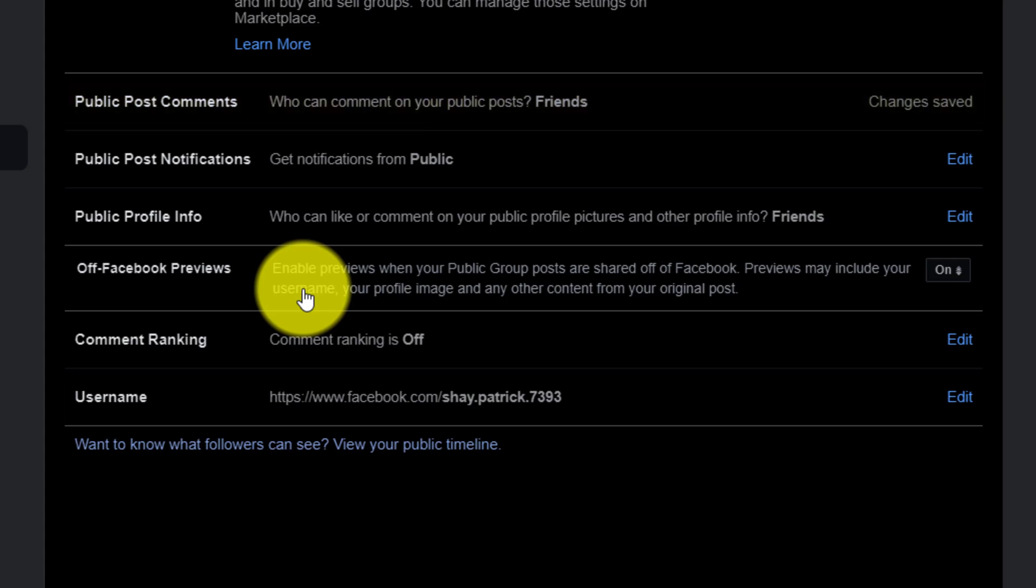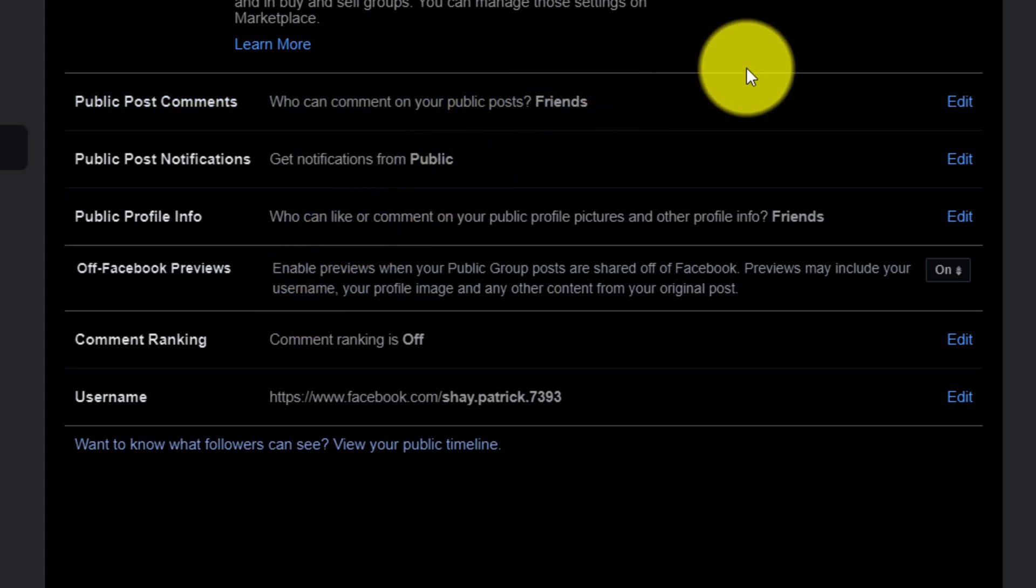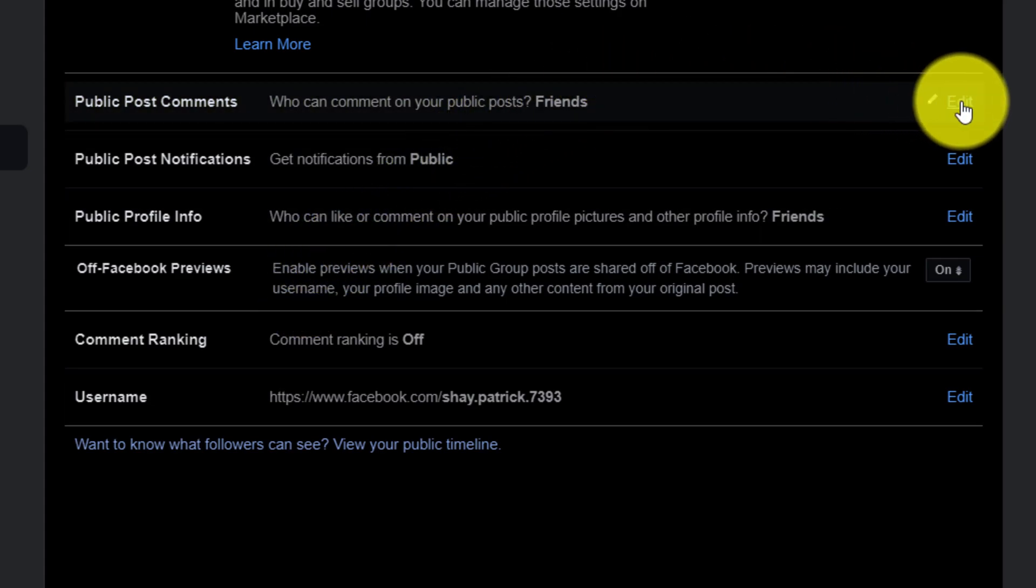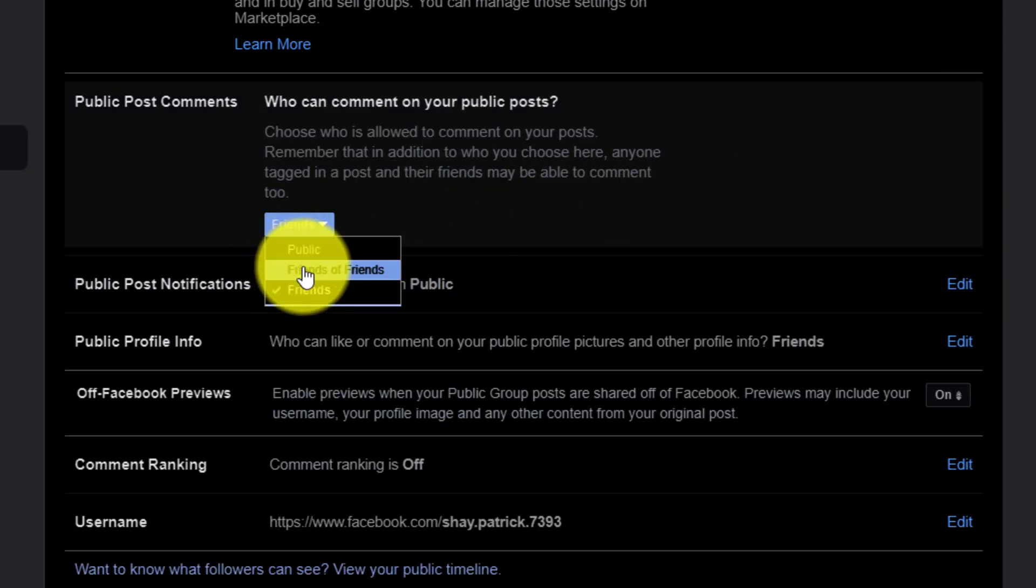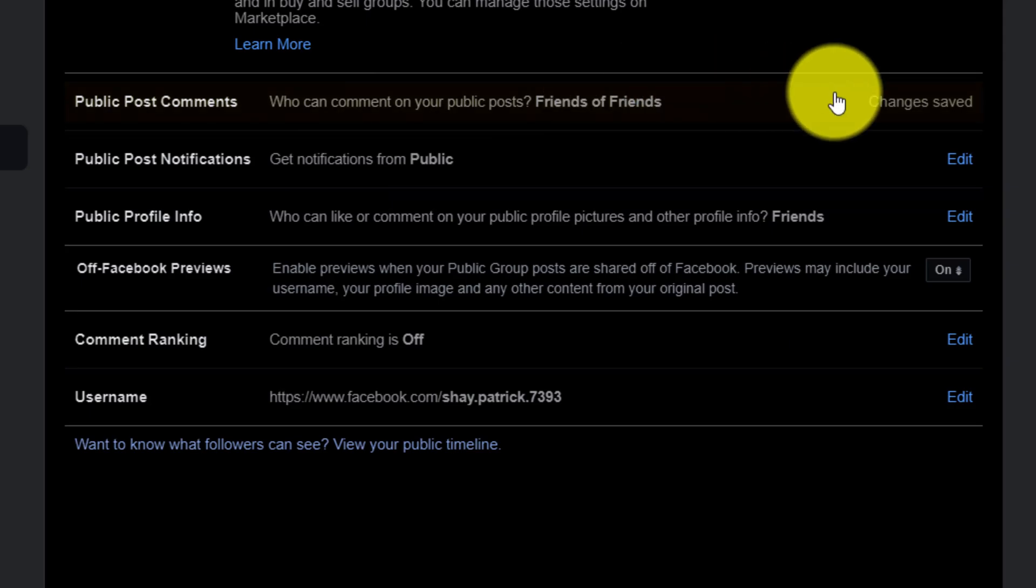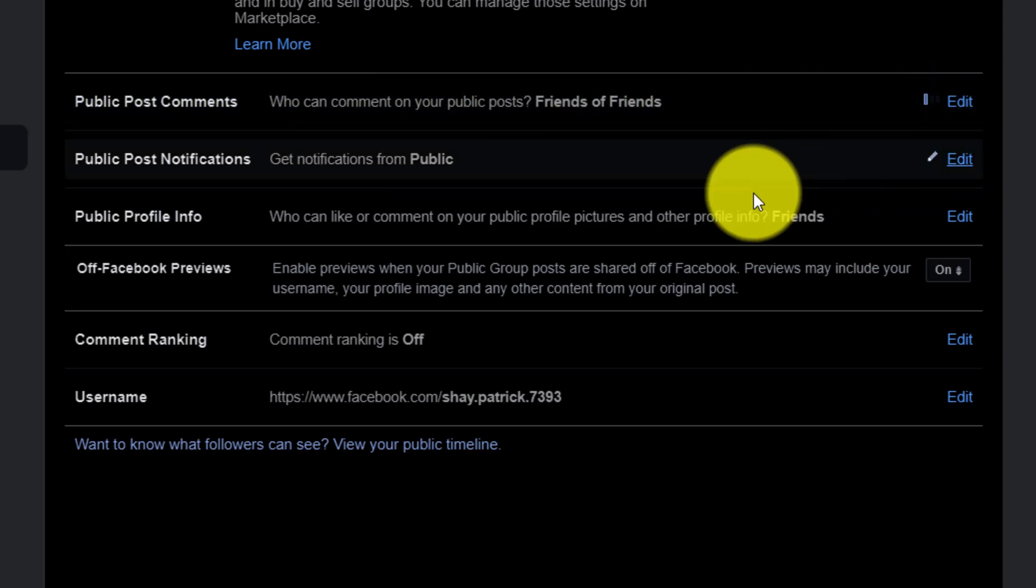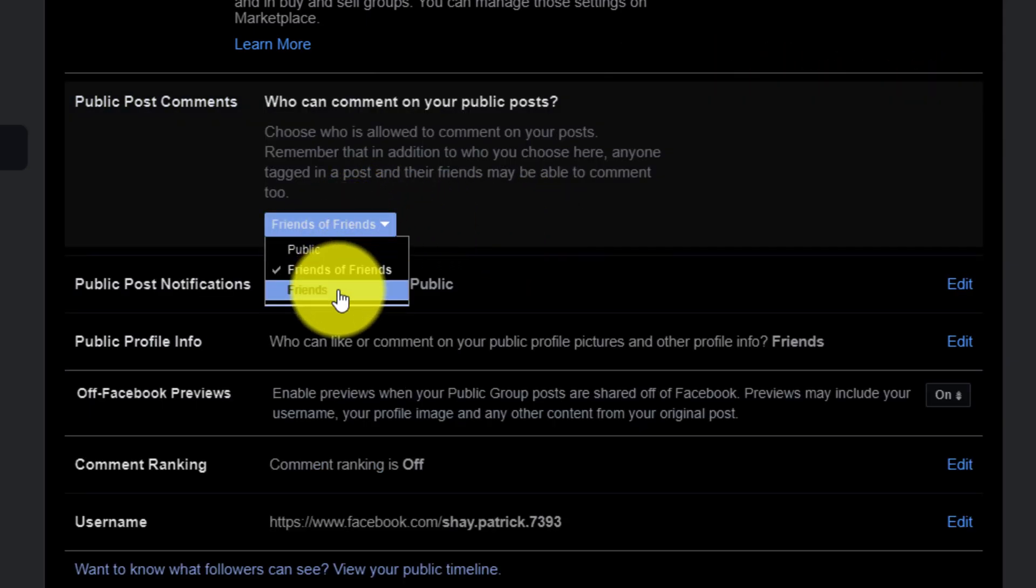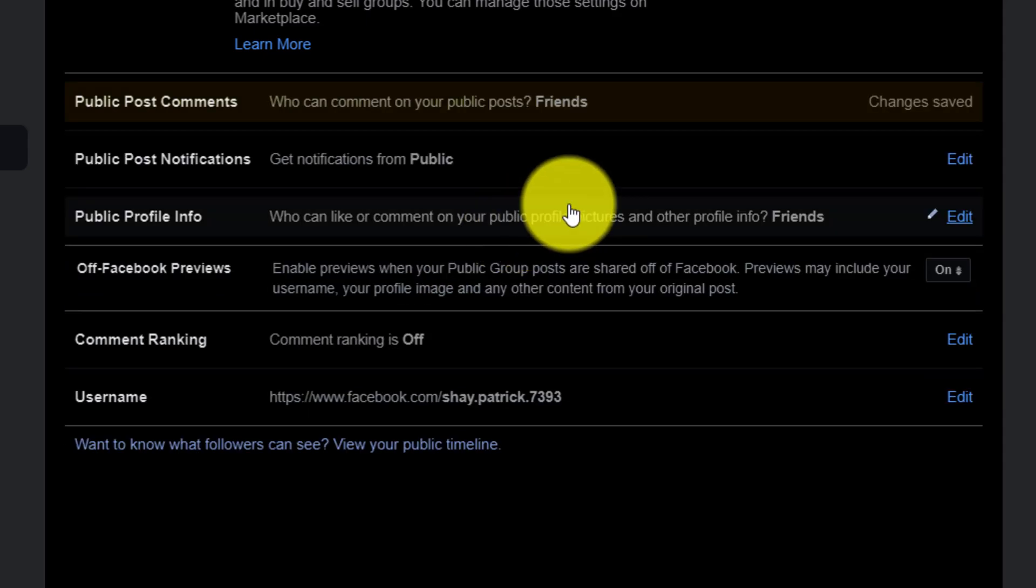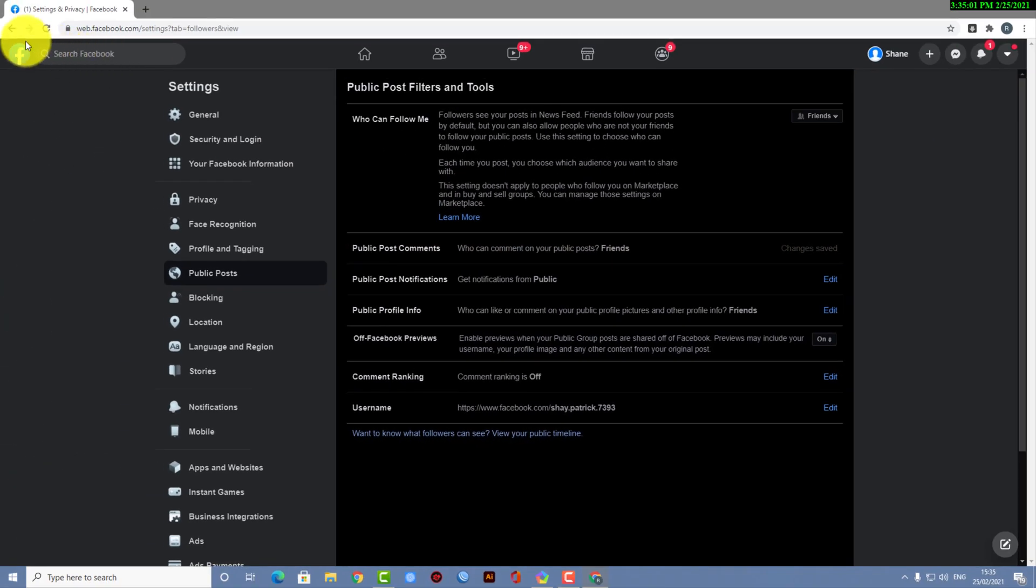So I have set it to Friends, and if you want, you also can set it to Friends of Friends. It's up to you. So yeah, this is how you can change the public post comment. This is how you have to do it.